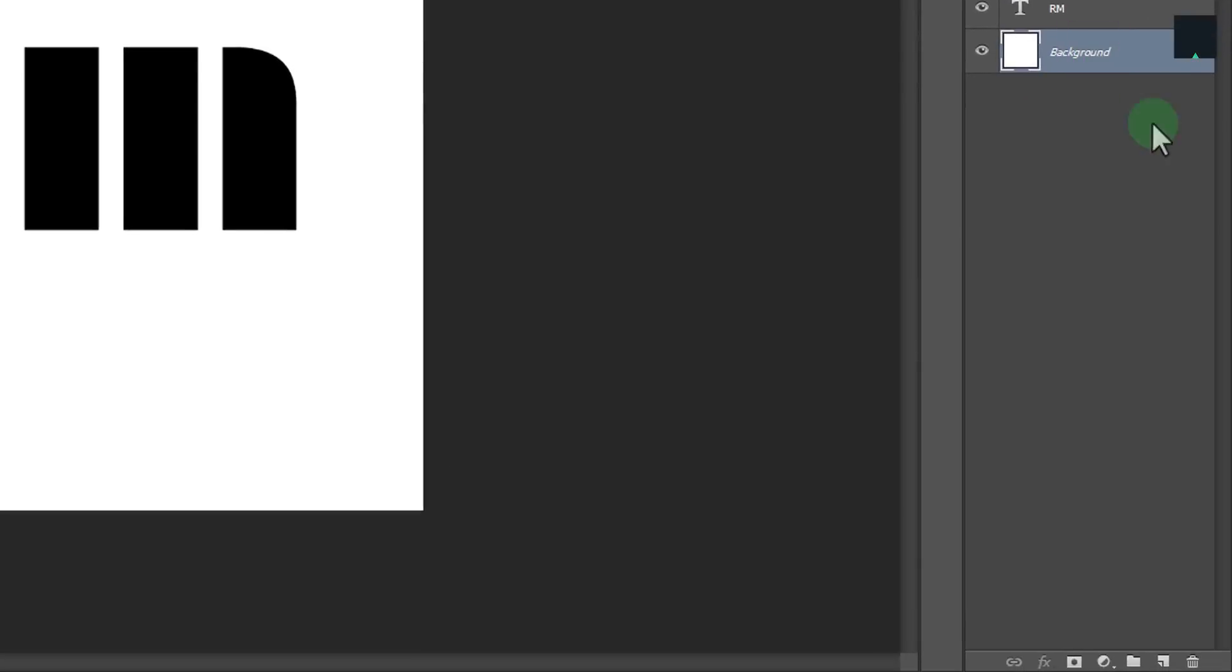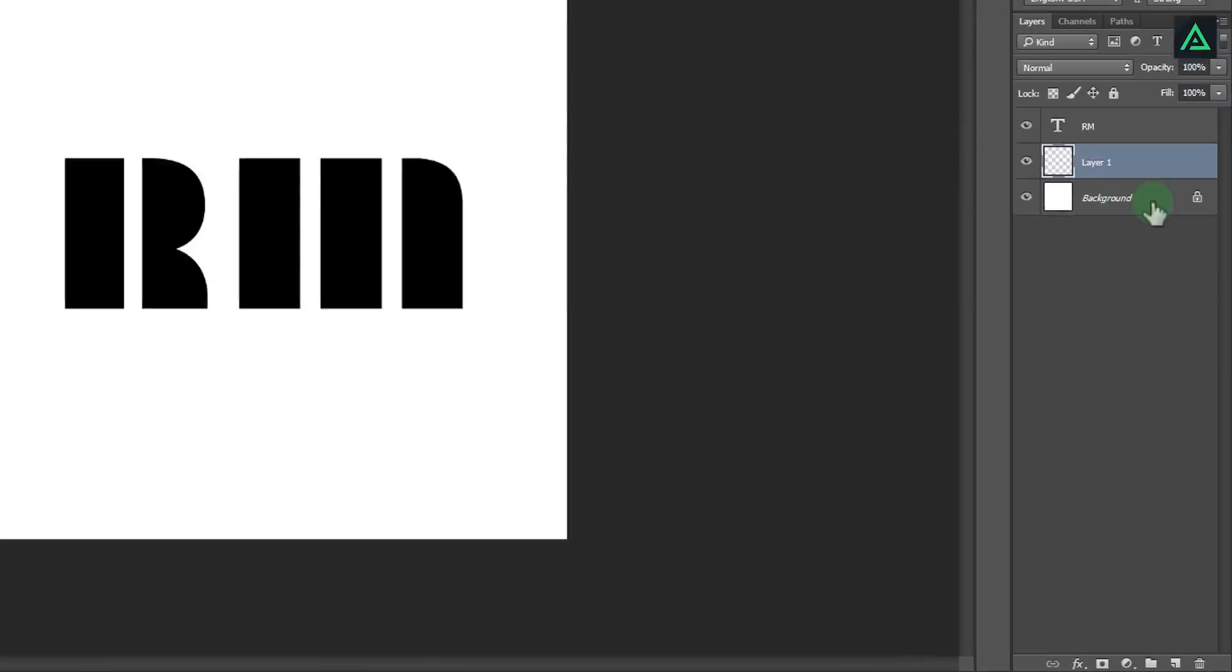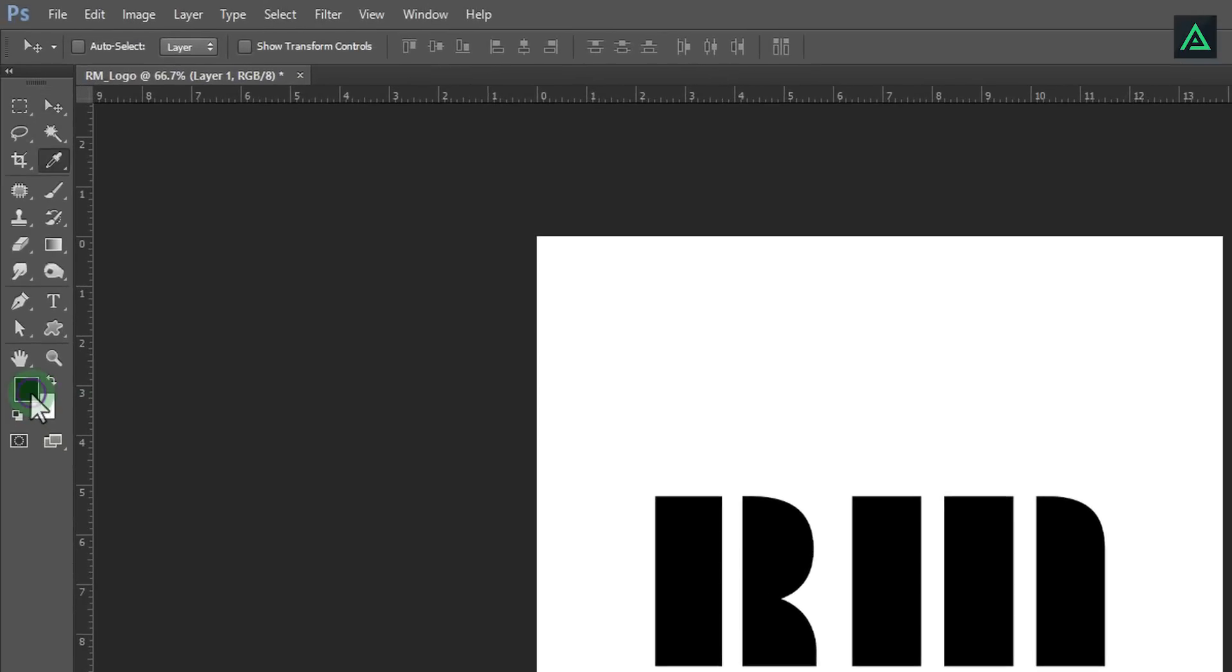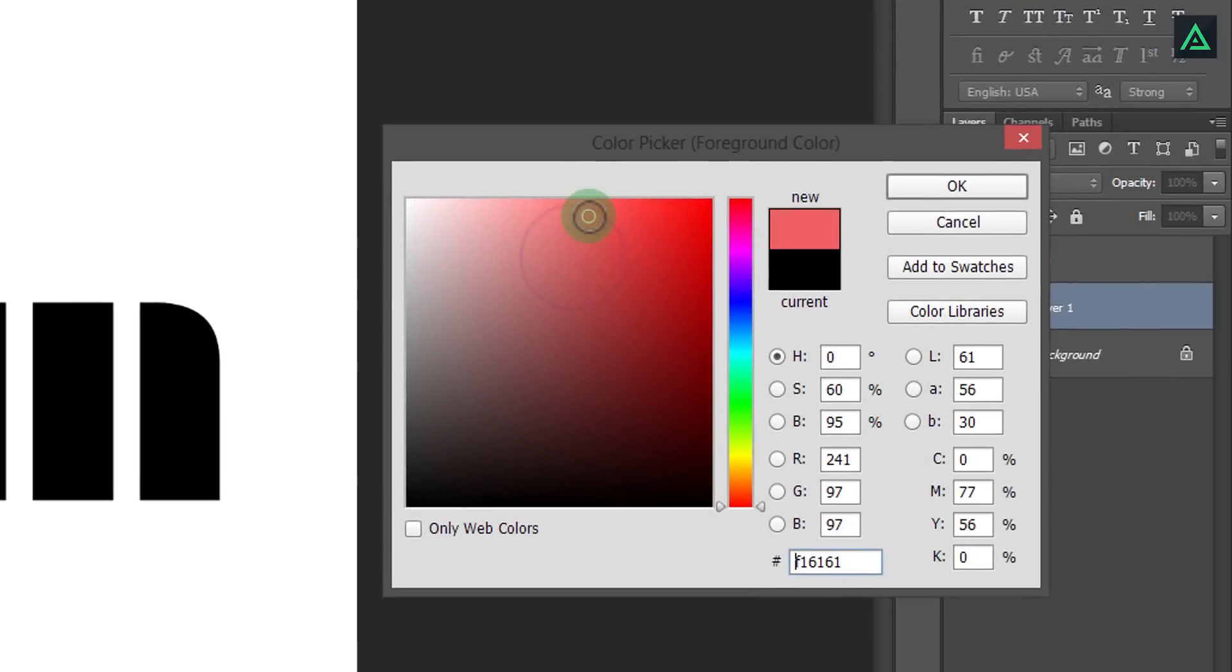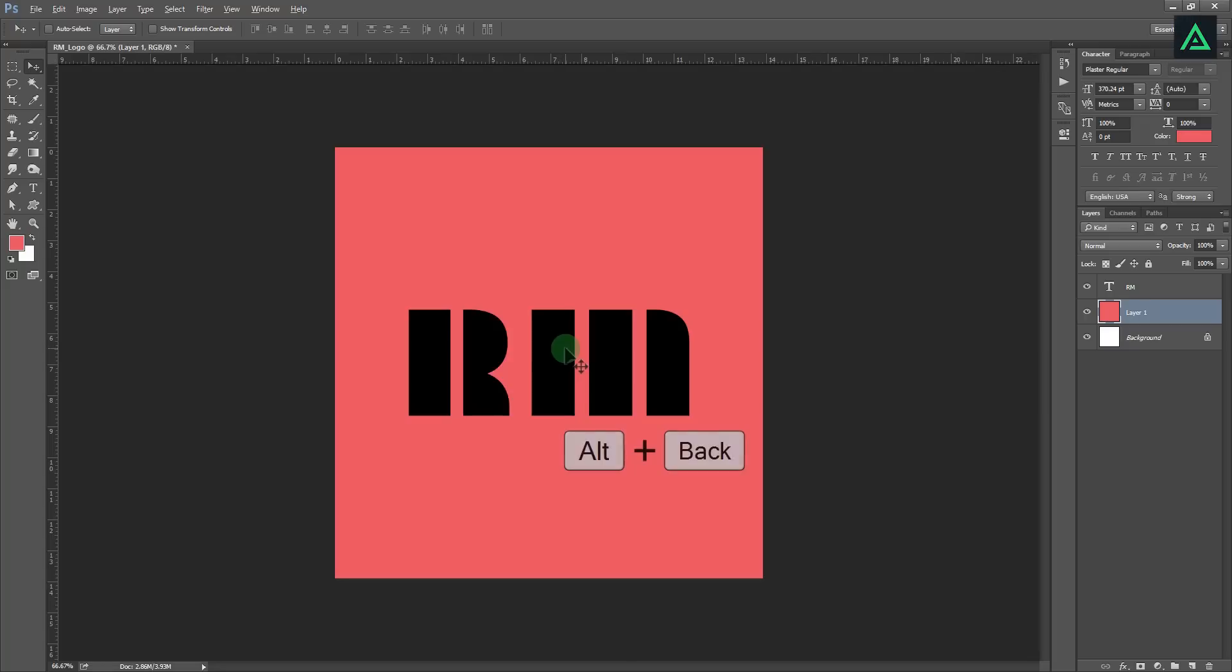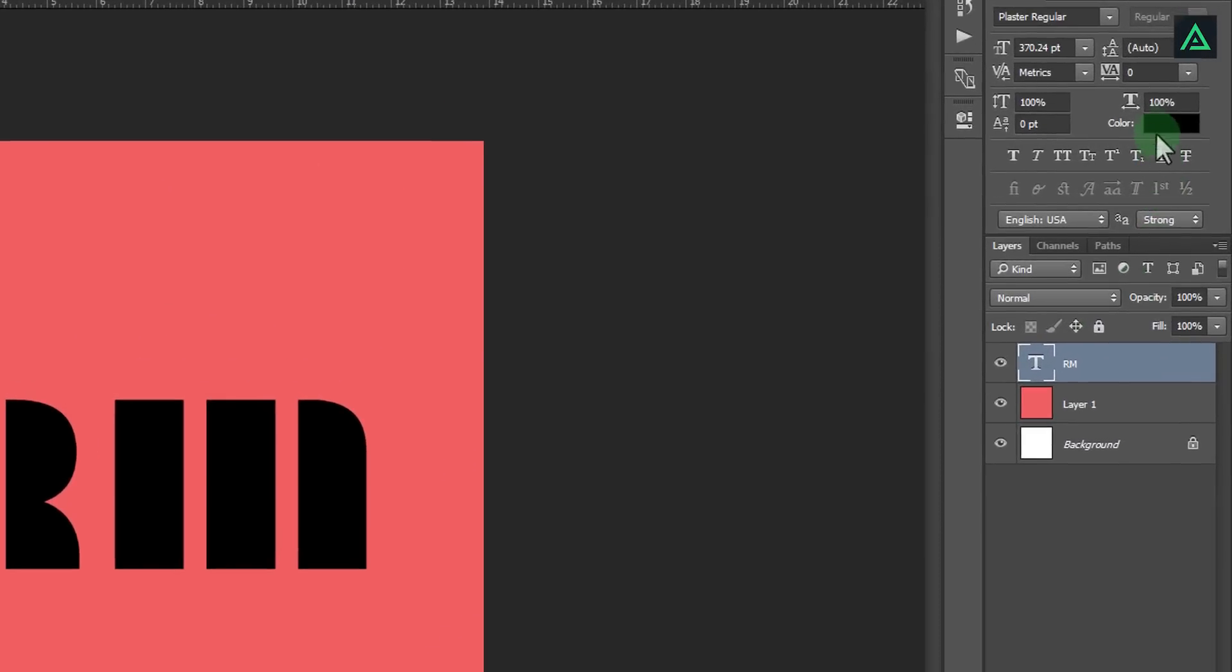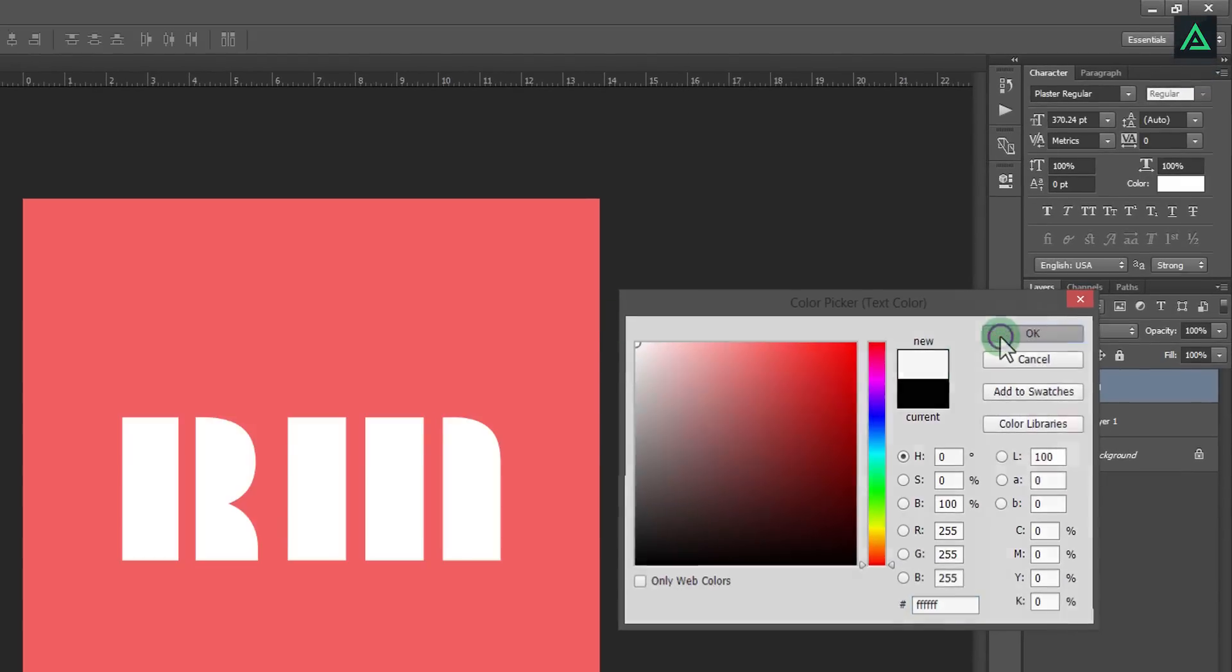Now create a new layer by clicking on this icon. This layer will be our background layer for filling color. Click here and choose color from this color palette. I suggest you to choose a soft light color which looks good. Press ALT backspace key to fill this color in this layer. Let's change text color also. I am going to change it to white so it will look great with this color.